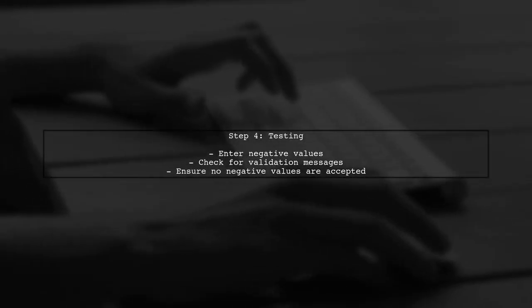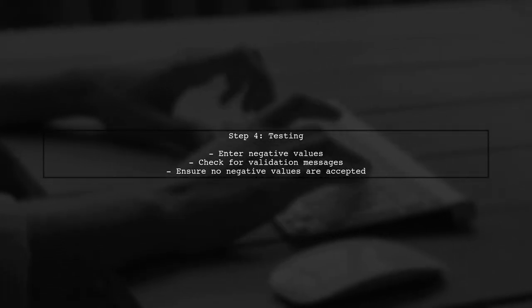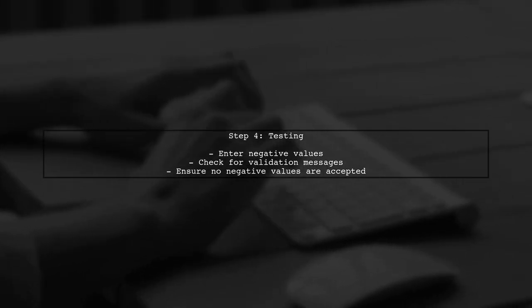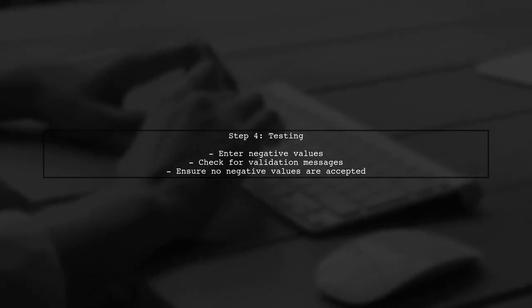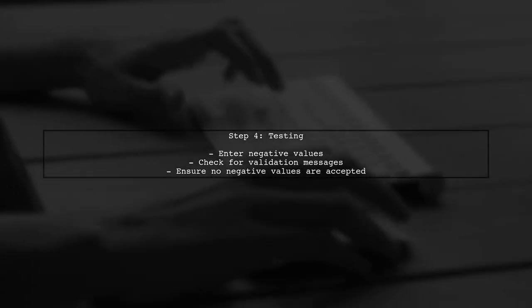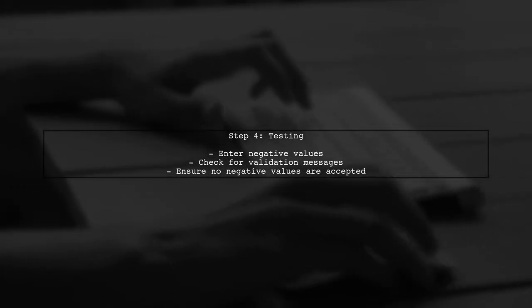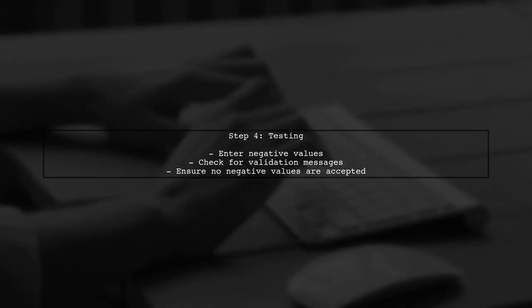Finally, test your changes to ensure that negative values are not accepted. You should see that the input field no longer allows negative values, and the validation messages work as intended.